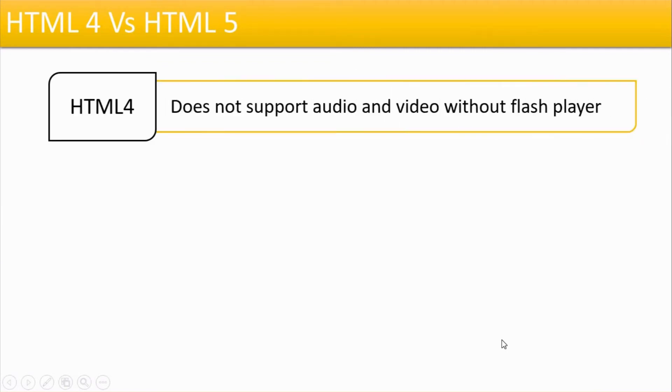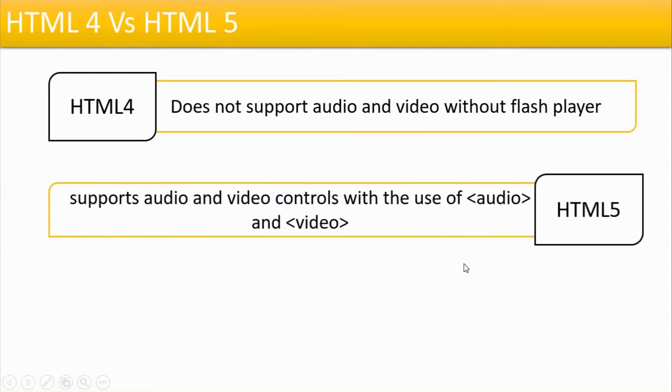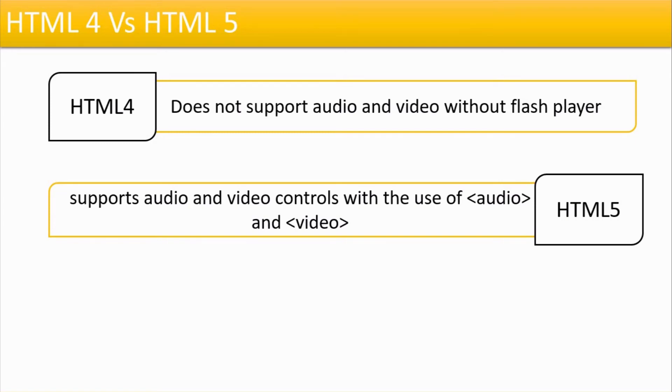Then the next difference is HTML4 doesn't support media files directly. Without Flash Player, you can't run videos or audios. So it was necessary to install Flash Player in your browser first. But HTML5 is independent. HTML5 has in-built audio or video tag available.